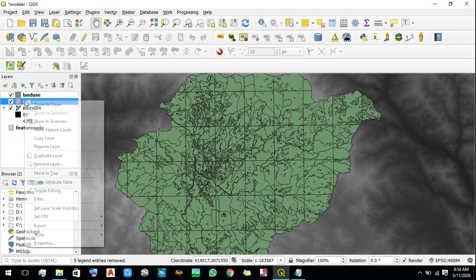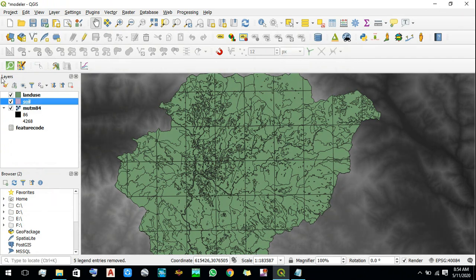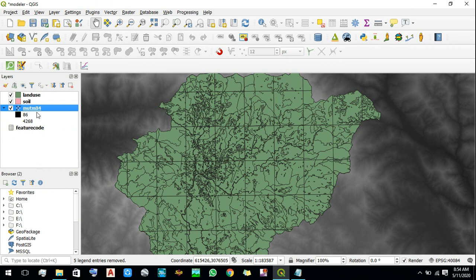Similarly, for soil data, a similar suitability classification has been done depending on the type of soil. The suitability value in this case also ranges from 1 to 10, just like in land use. Later on, we will generate slope from the DEM file and reclassify that slope file to get the suitability values for a particular range of slopes.